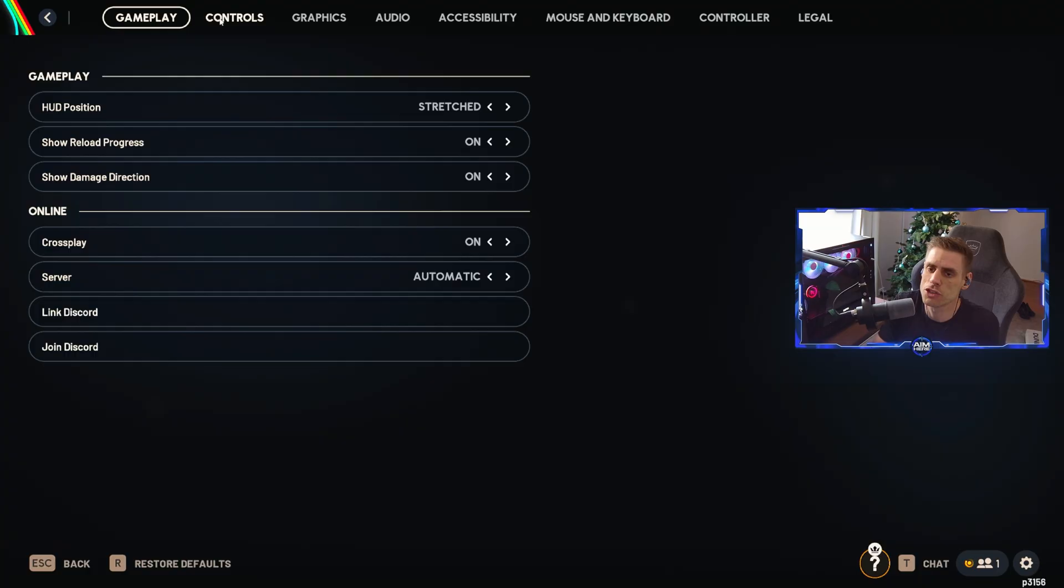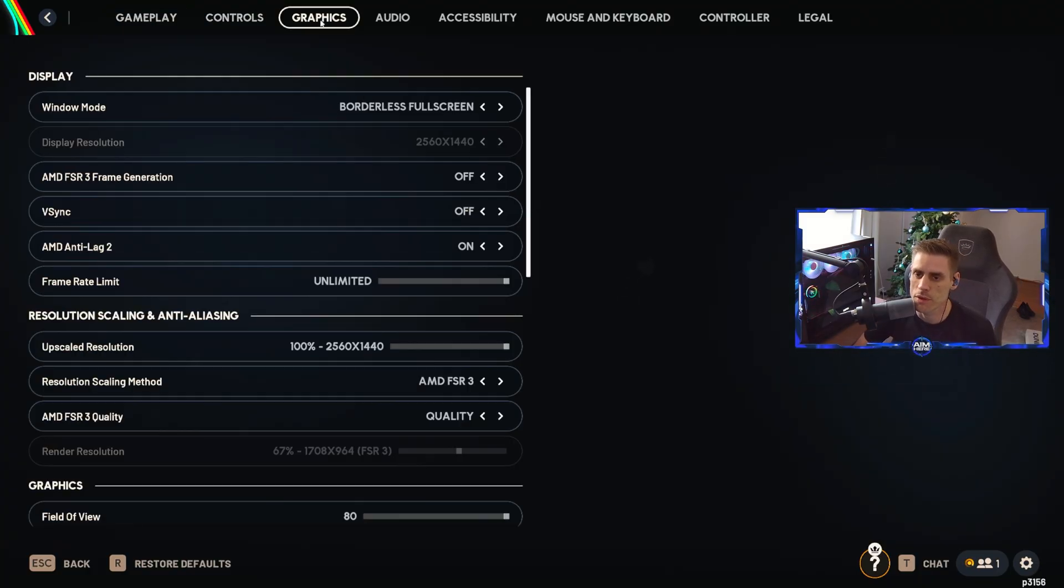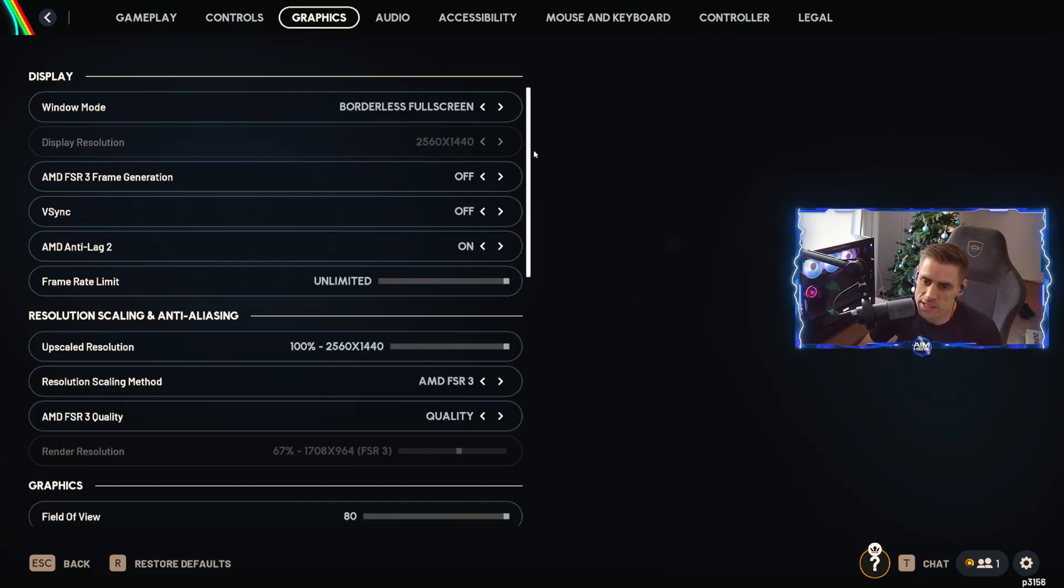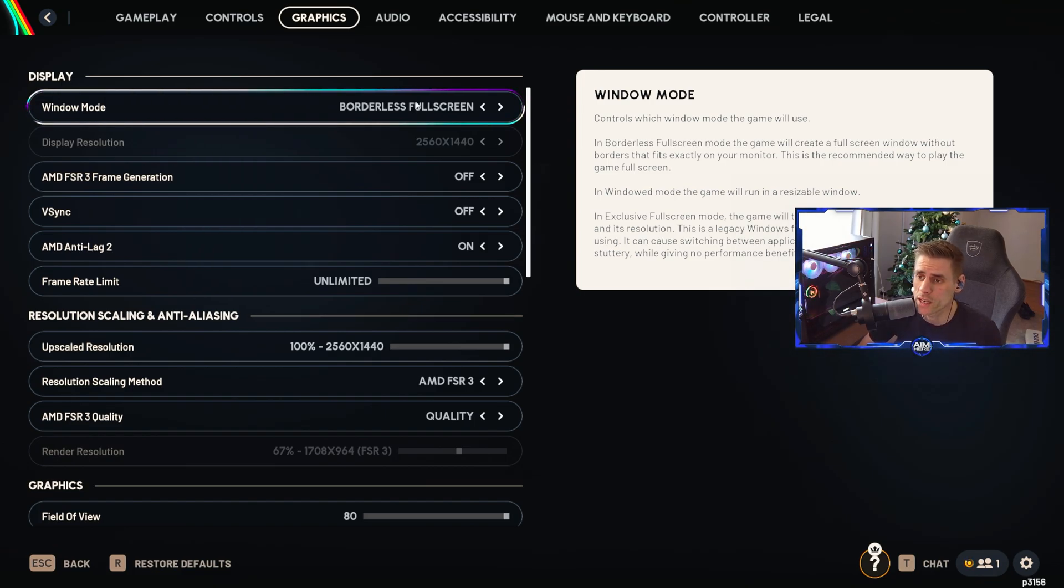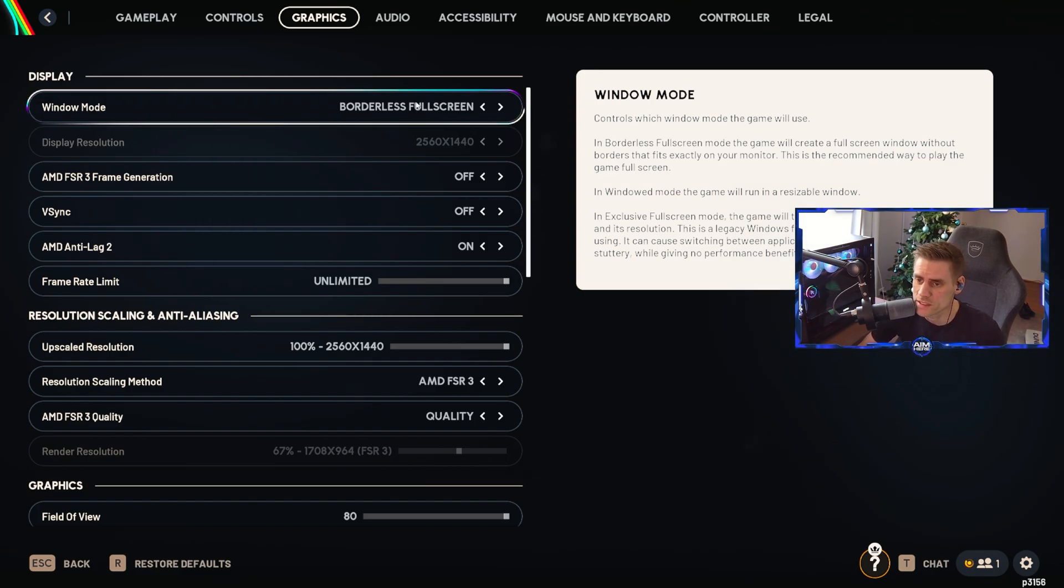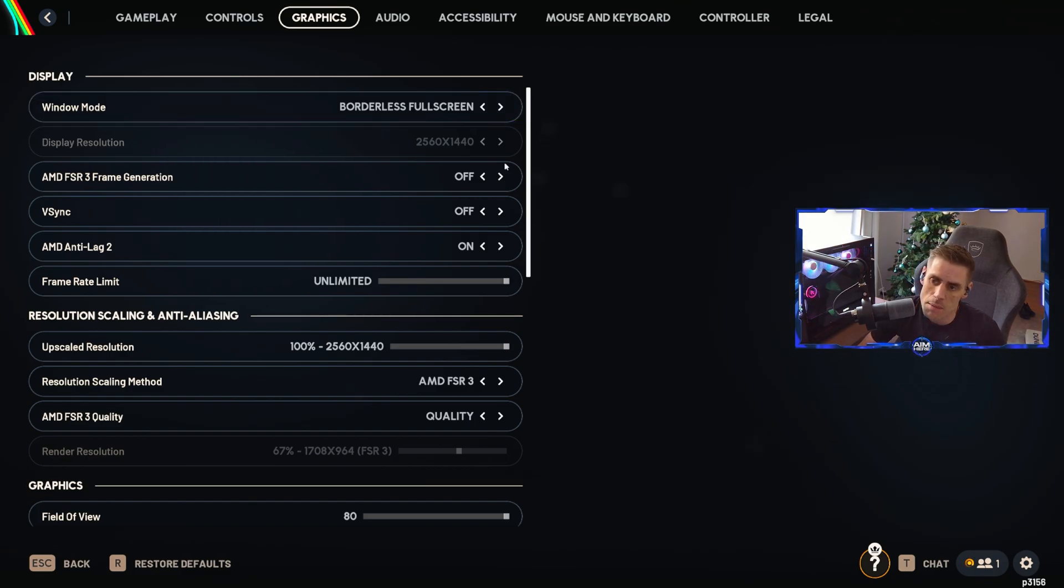Now that we're in the game, we're going to go straight over to the graphics tab on the right and run through the settings. Window mode I've got this on borderless full screen. I found this best because I use multiple monitors and tab out.